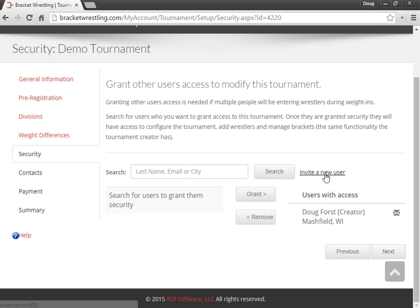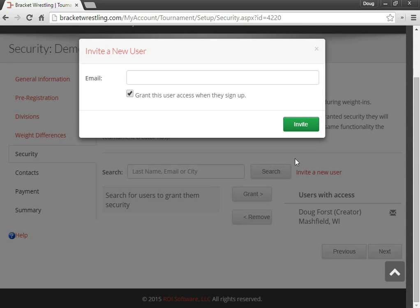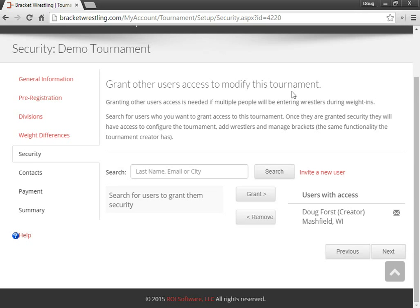If you need to invite someone new, click on Invite a New User, put in their email address, and we'll send them an email. Oh, as for the sake of this demo, I'm just going to leave myself and I'll go to next.